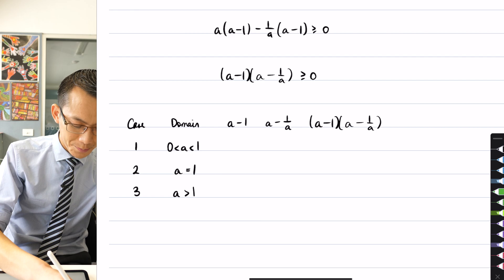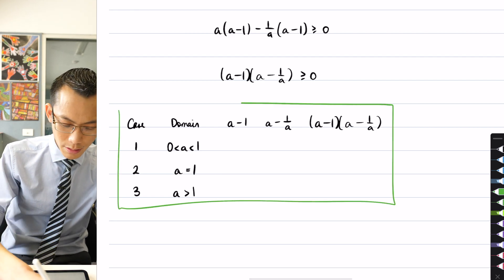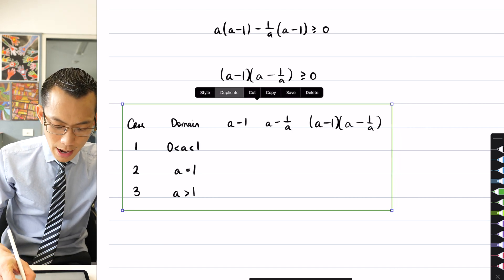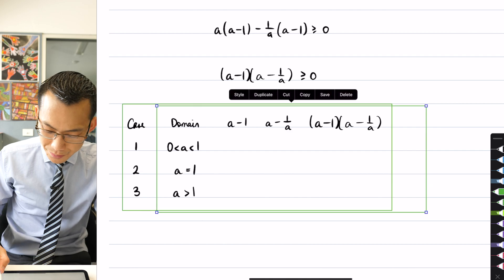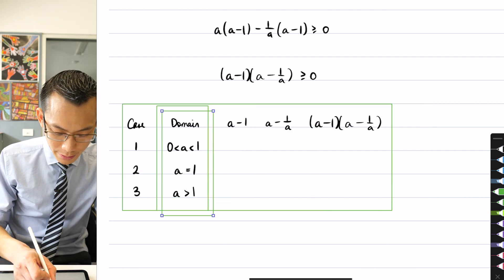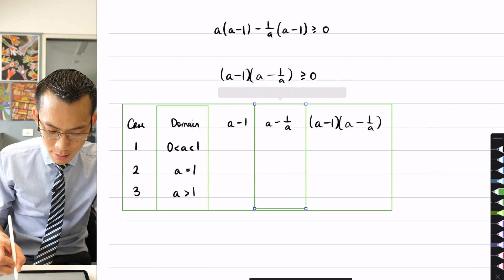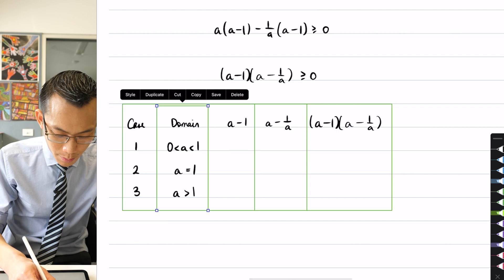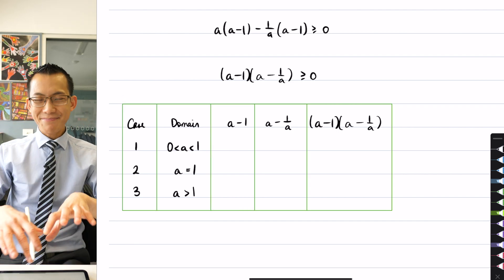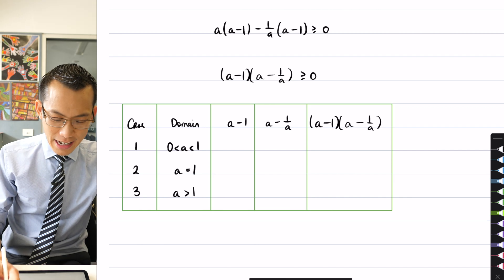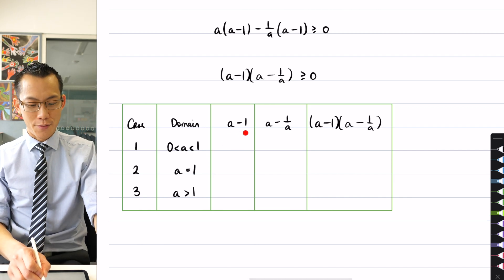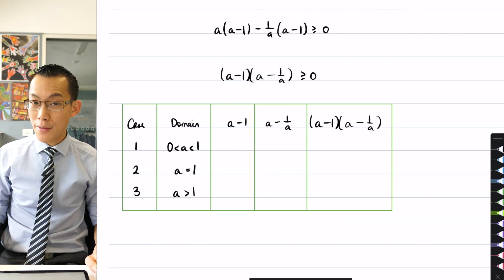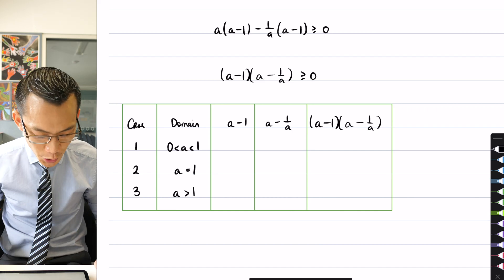I'm going to consider each of these different cases — they're really straightforward to think about algebraically. I've got my table set up, and I'll work through what happens to a minus one and a minus one over a for each of the three cases.